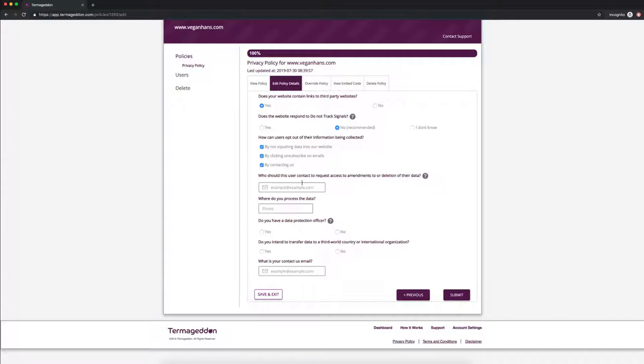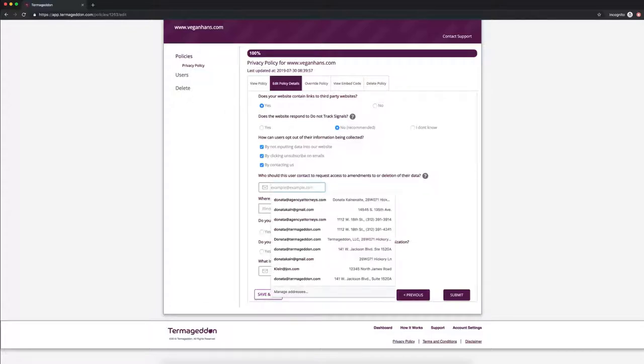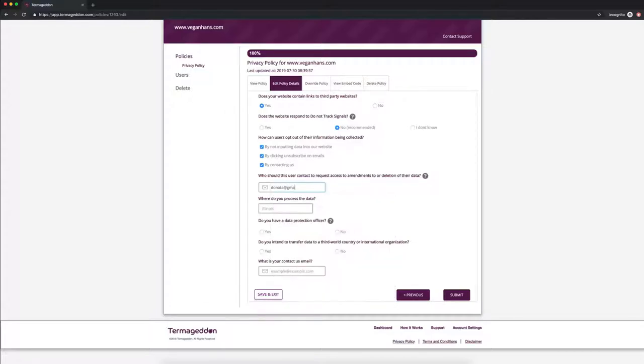Who should this user contact or request access to, amendments to, or deletion of their data? So GDPR provides certain rights to users so they can access the data that you have on them. They can ask you to amend this data if it's wrong. They can ask you to delete this data. So let's say I want to do donata at gmail.com.